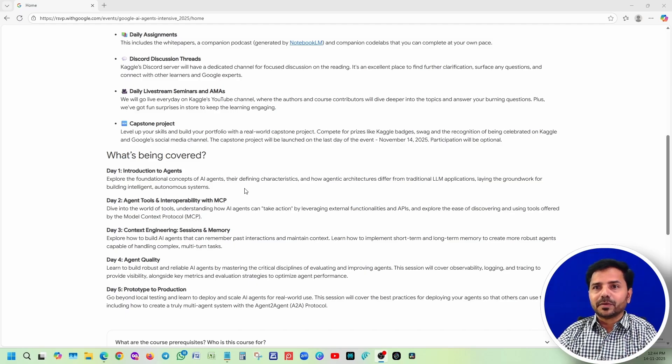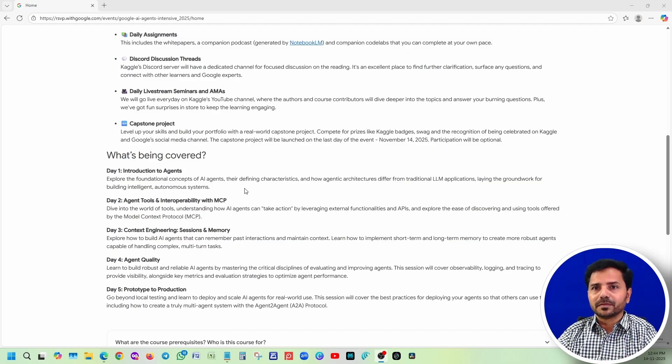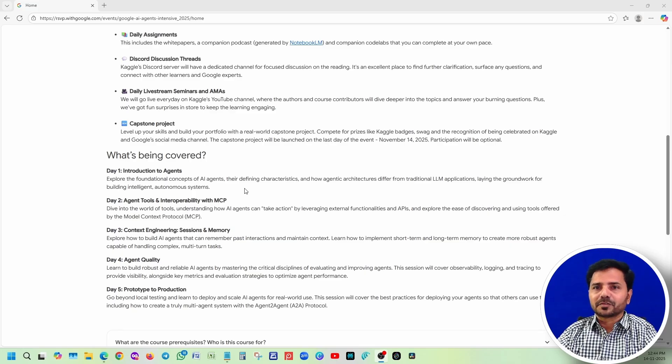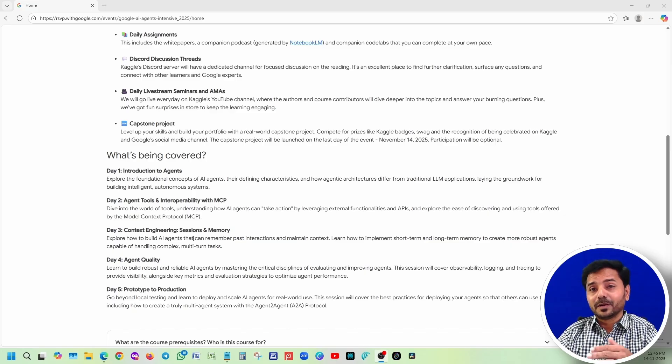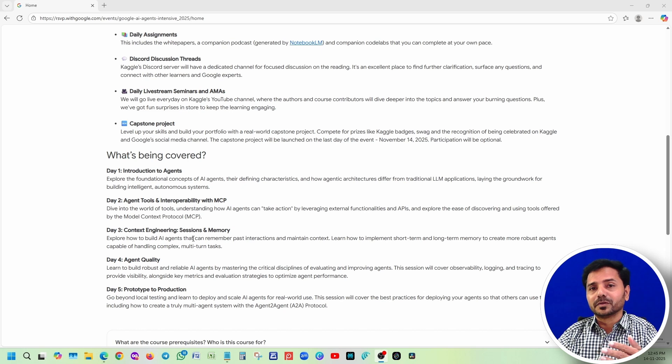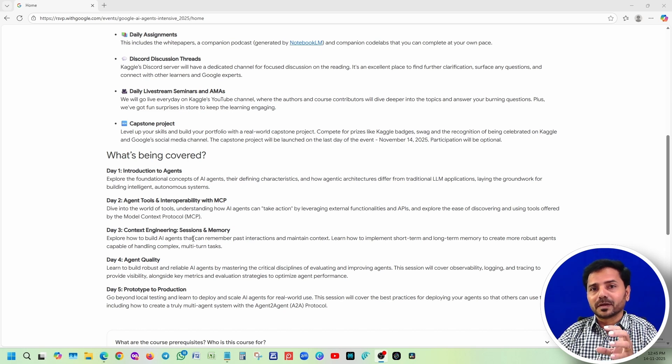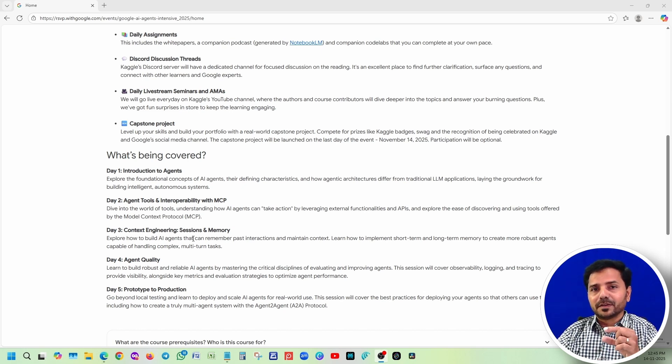Day two focuses on running MCP servers and understanding the Model Context Protocol. Day three covers long-term memory and short-term memory - how conversations are stored, like how ChatGPT is currently using it. What kind of information will be stored?